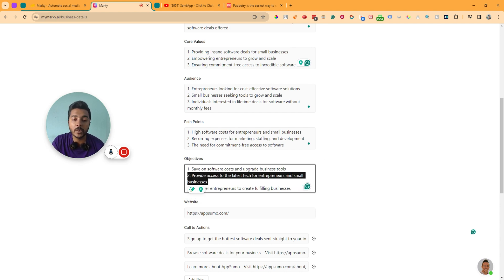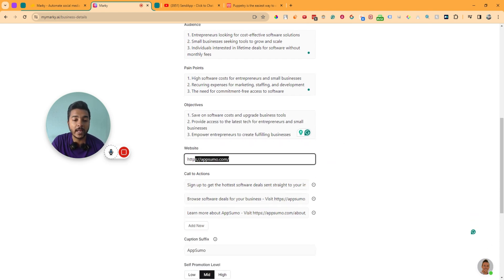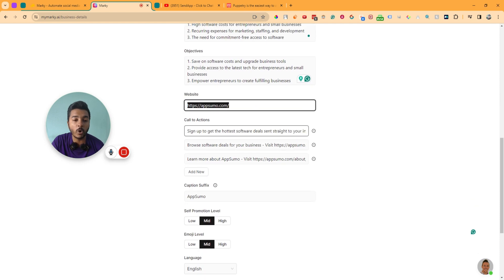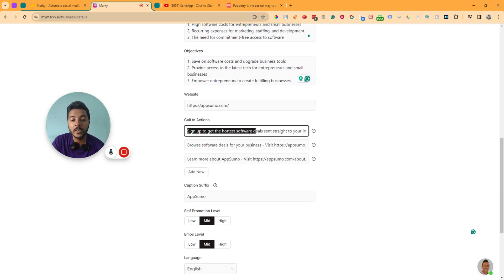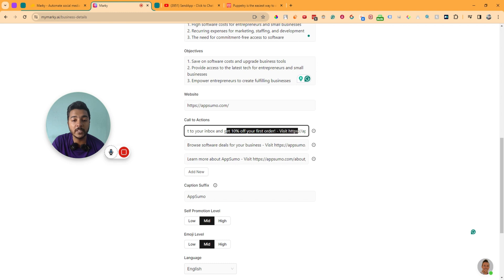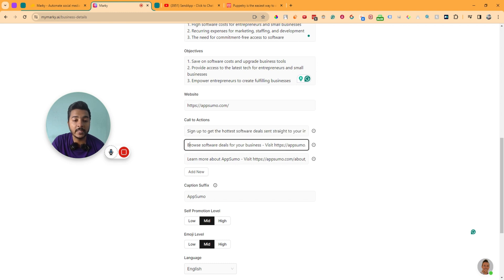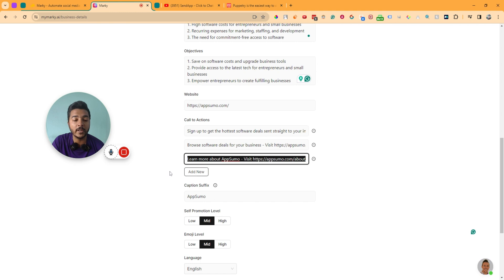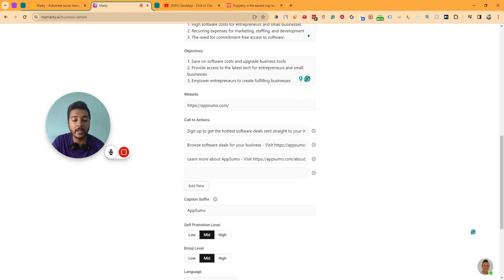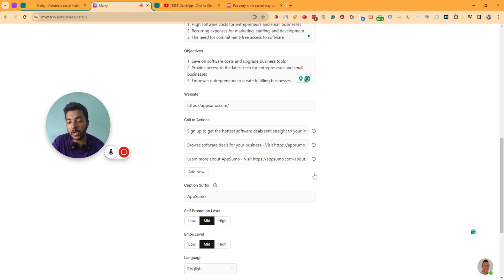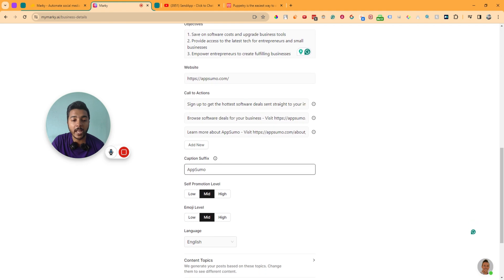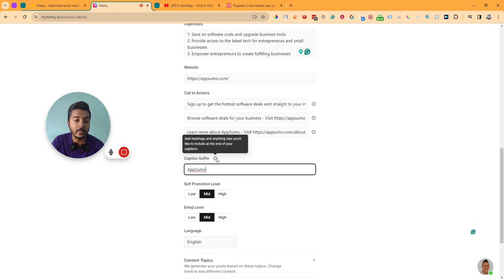You can delete or add information here. The website URL is shown, and the call to action reads: sign up to get the hottest software deals sent straight to your inbox and get 10% off your first order. There is also another call to action shown. If you want to add a new call to action, just click on add call to action.